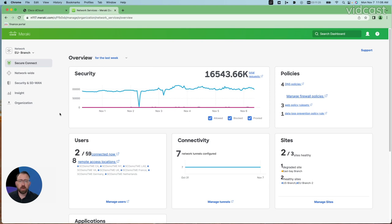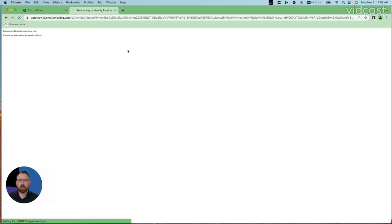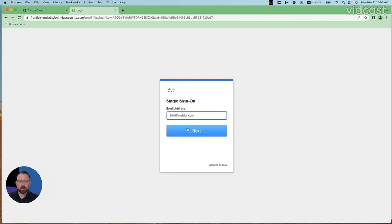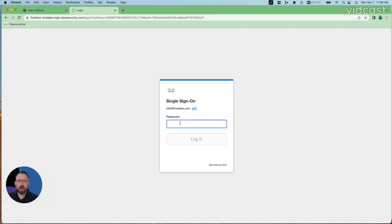So, I want to access our finance portal, so I'll just go to my bookmarks bar here, click on that, or go to the URL if I have that available. It's going to ask me to log in using my email address and then my password here.